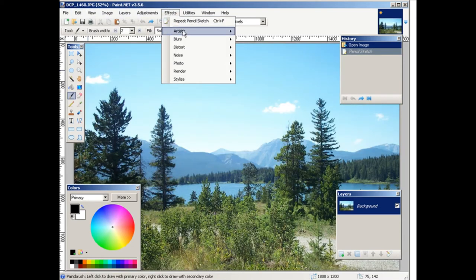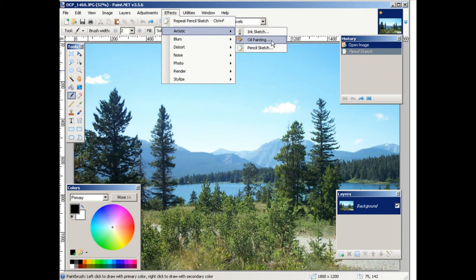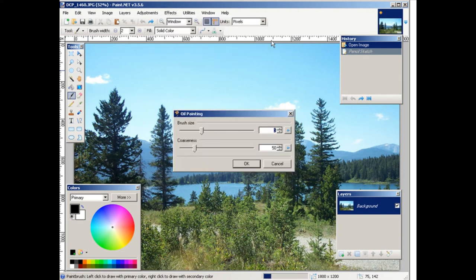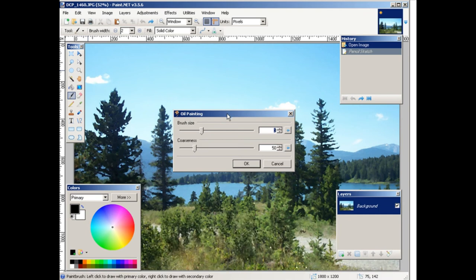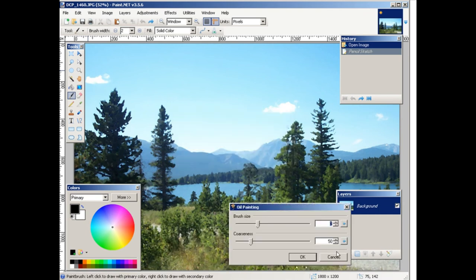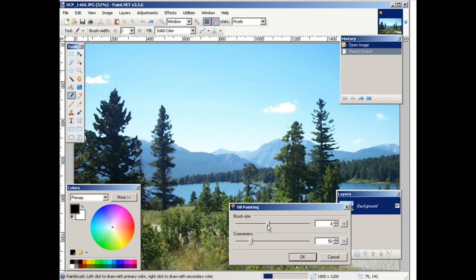Now what we're going to do is an oil painting. Okay, now you see how that looks more like an oil painting. And then we have our coarseness and brush size again, okay, so you can adjust these.